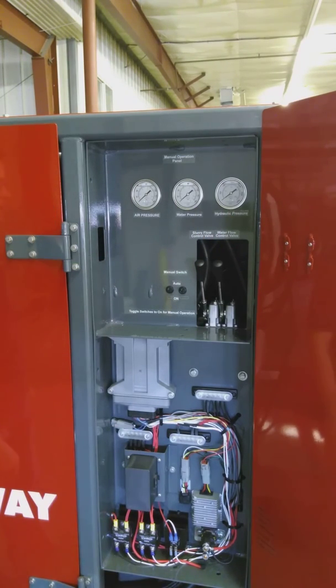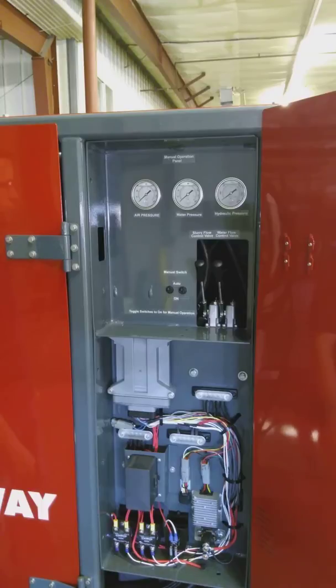So there you have it. That's Richway's new G2 control. I hope you enjoyed. Thanks for joining us.